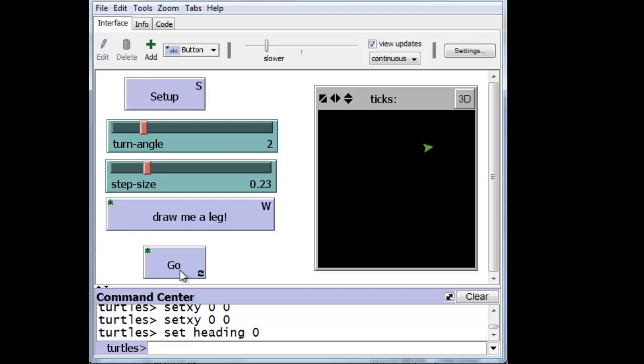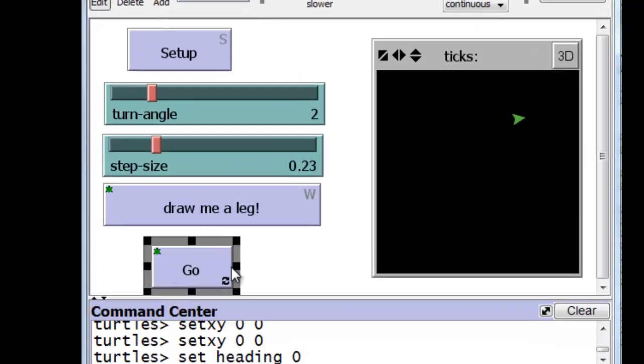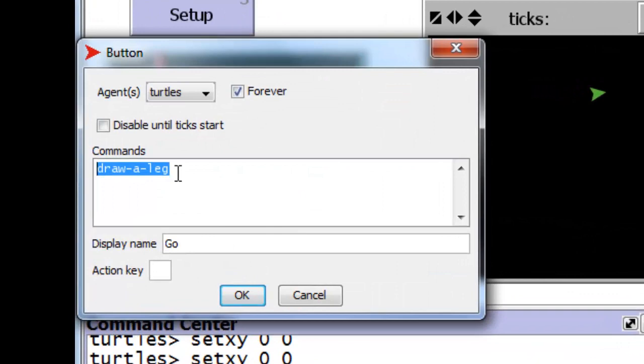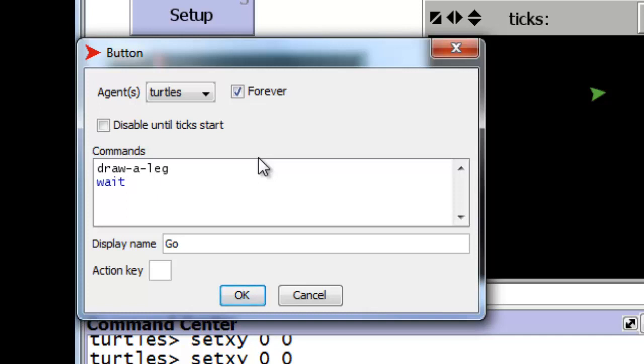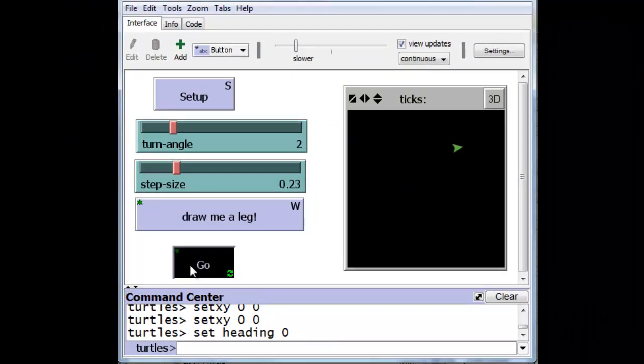The third way we can do that is to actually build in a little bit of a delay after each time the Go button fires and executes the draw leg. So let's do that. And there's a command called wait. And you give it a period of time in seconds to wait and NetLogo stops for that period of time. Make sure that it's a very short period of time. And if we make that period of time, let's say, one one-hundredth of a second.